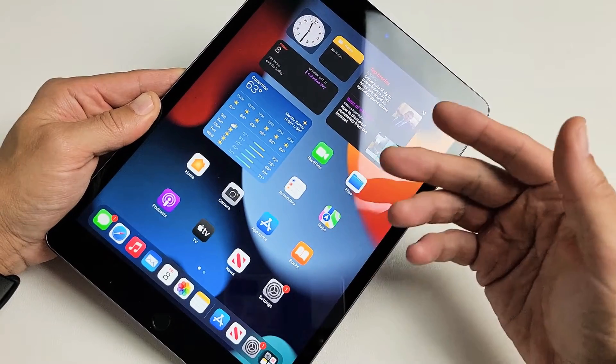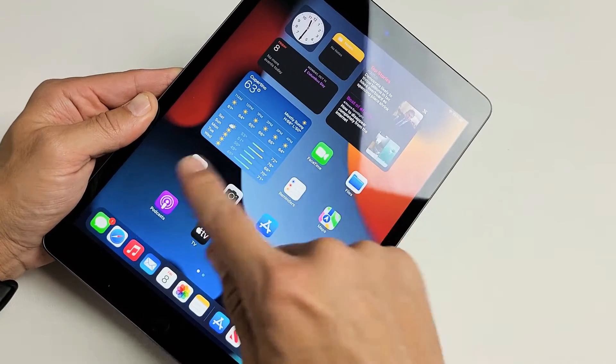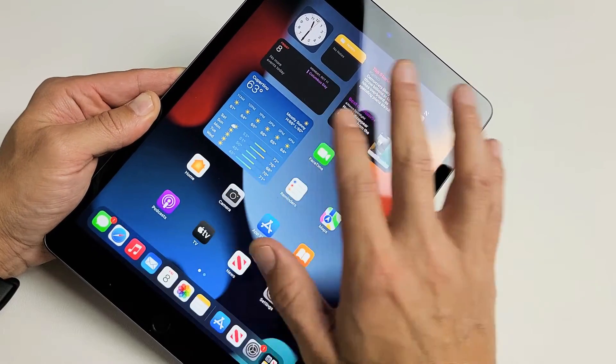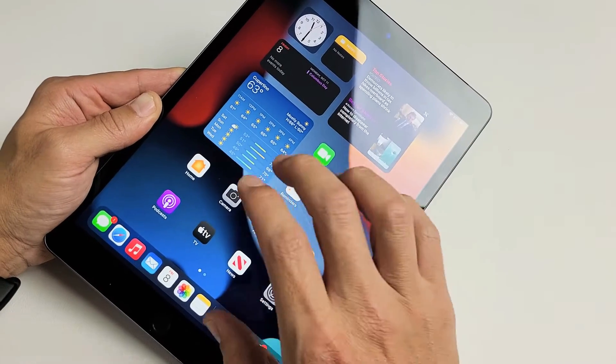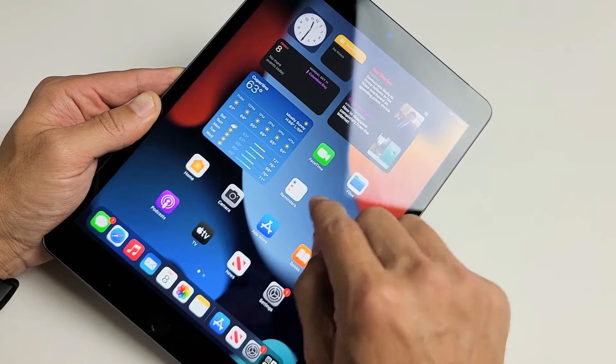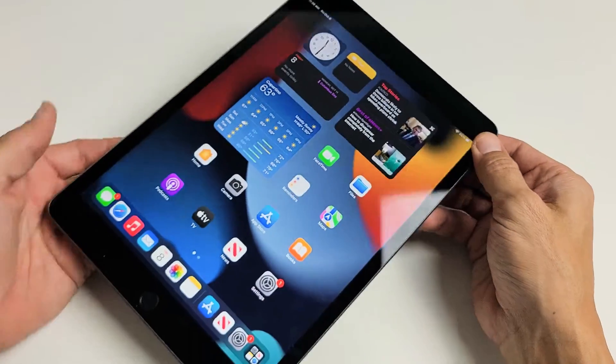So you have an iPad 9th generation and you have an issue where maybe it doesn't swipe or it's unresponsive or frozen. Maybe you're stuck on the Apple logo.